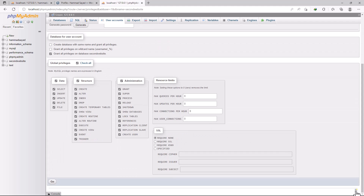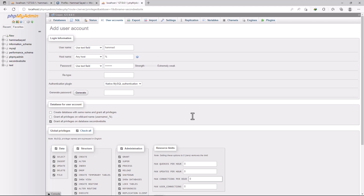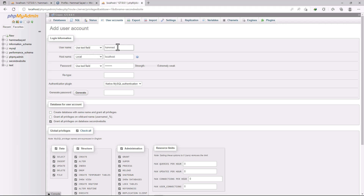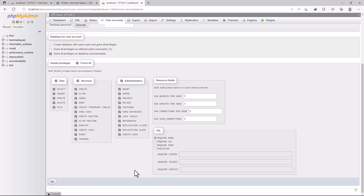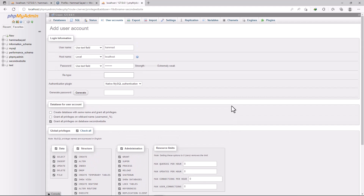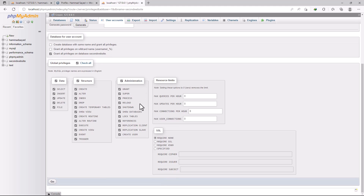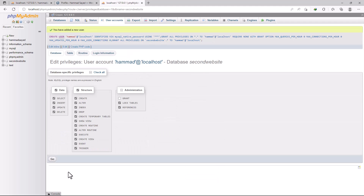Don't forget to check all global privileges for the new user. Then click Go. You'll be asked to retype the password — enter it again and click Go. Your new database user has been created. Now it's time to install the second WordPress.